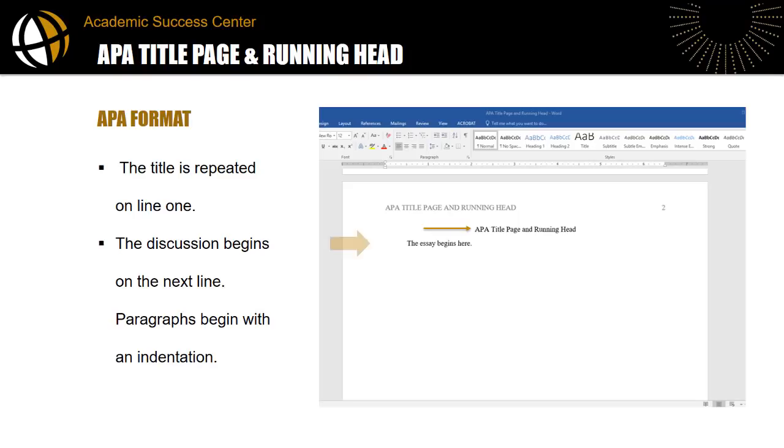The discussion begins on the next line under the title. In APA format, paragraphs begin with an indentation. If you have a Word document open, you can follow along with me now as I demonstrate each of these pieces of APA formatting. Just pause the video as needed to keep pace with me.